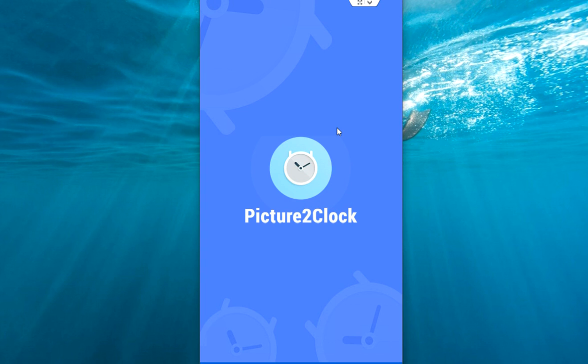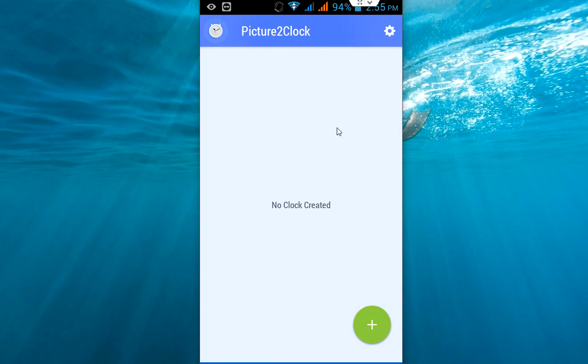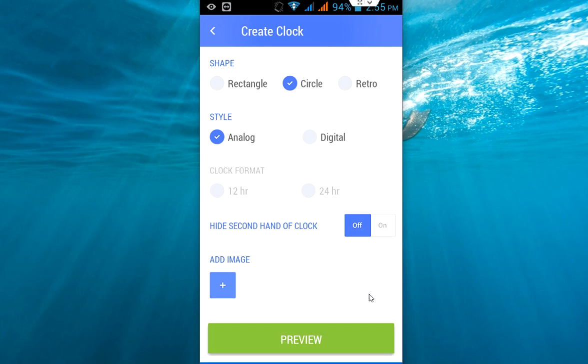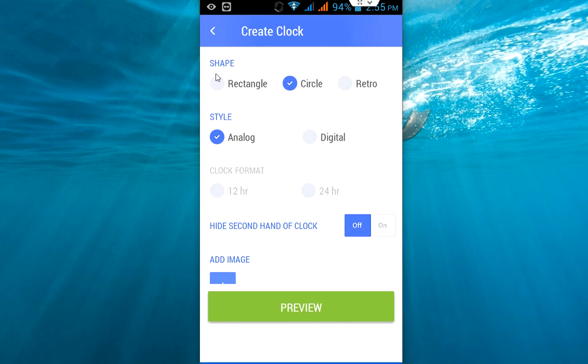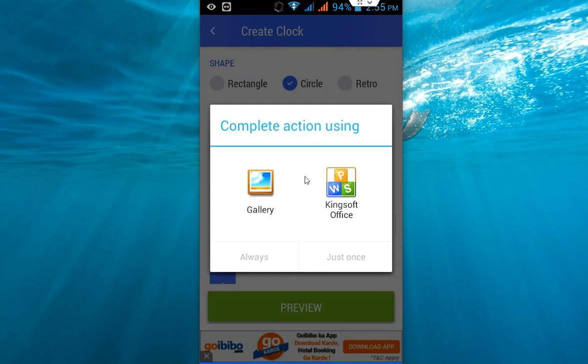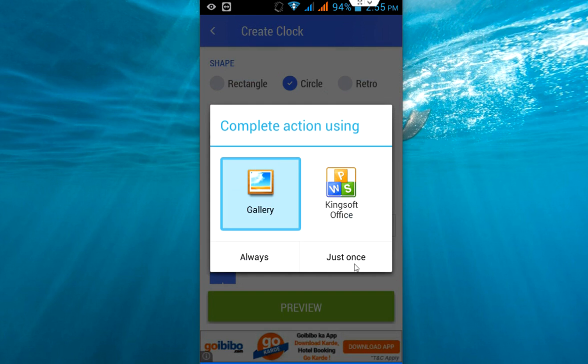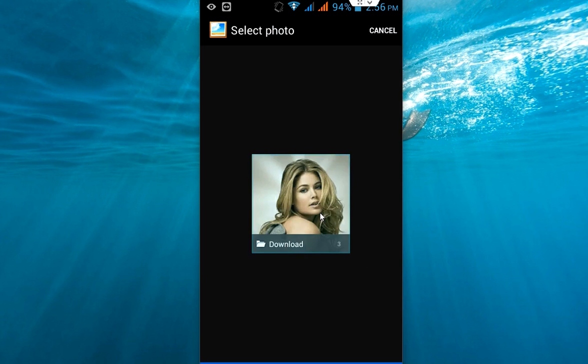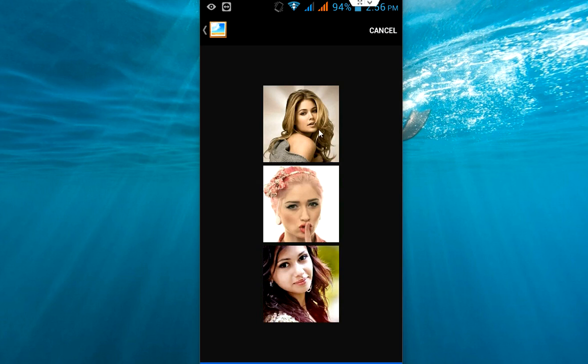You need to create your picture on this clock, so click on this plus button and choose the shape and style and the clock format. Here add image, so click on add image and select your image from your gallery. You can check the picture from your camera. Which one? This one.